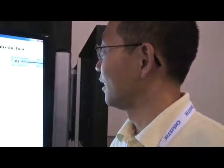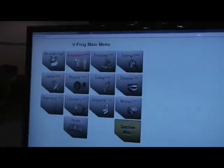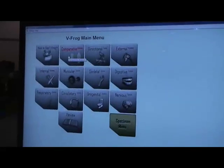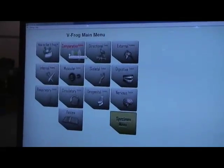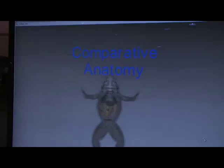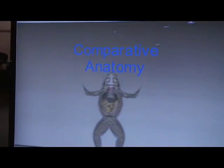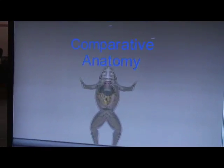Hi, this is vFrog, the world's first 3D virtual dissection software. We work with Stampede right now, and I'll just give you a quick demo on vFrog.